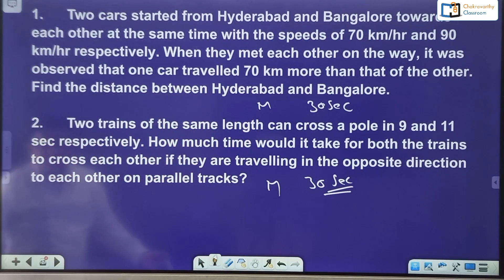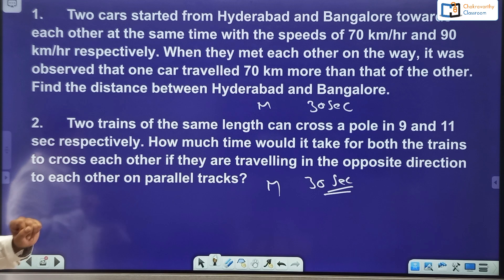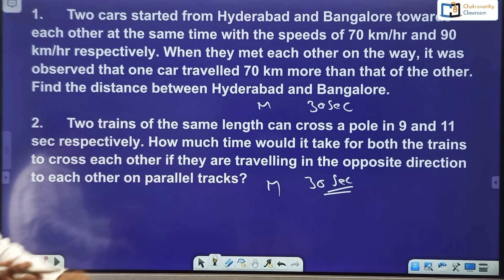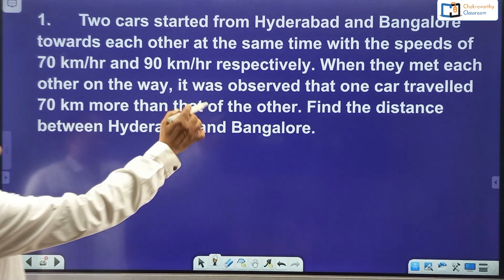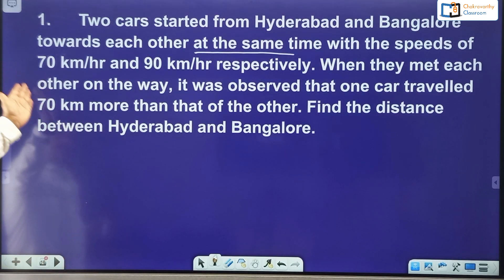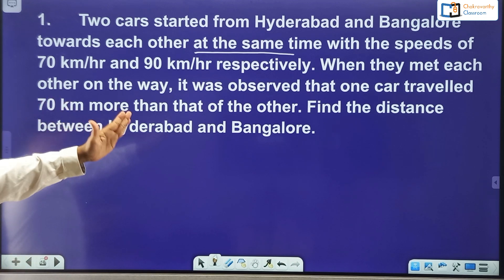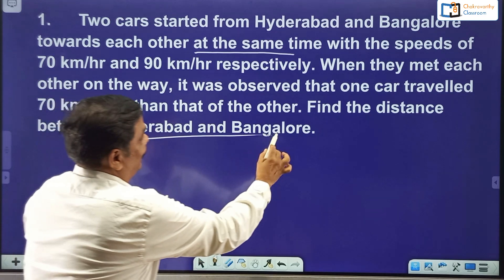Let's solve the questions. Before that, you should pause the screen and try to do these two questions by yourself, then resume the video. Now, what's the first question? Two cars started from Hyderabad and Bangalore towards each other at the same time — very important, started at the same time. Their speeds are given as 70 and 90 kilometers per hour respectively. When they met each other on the way, one car had traveled 70 kilometers more than the other. Find the distance between Hyderabad and Bangalore.